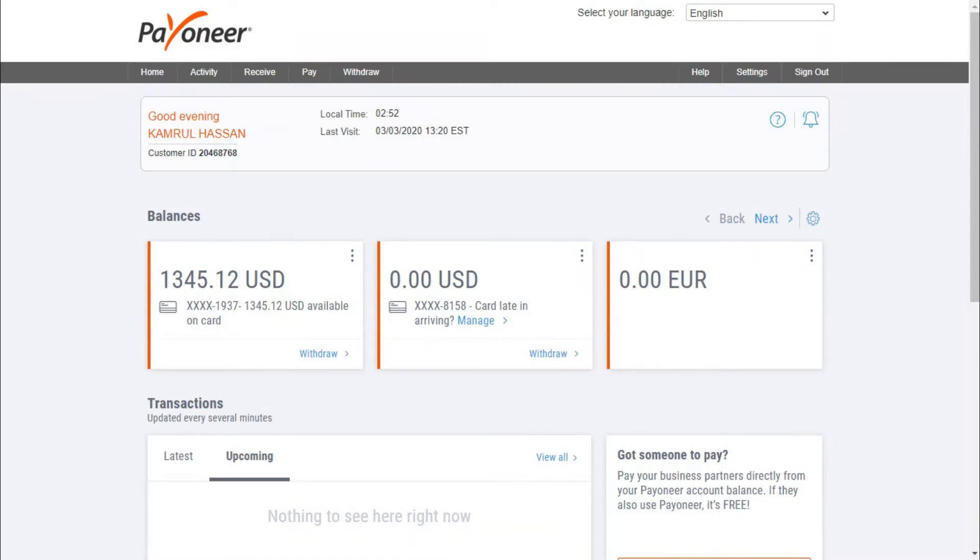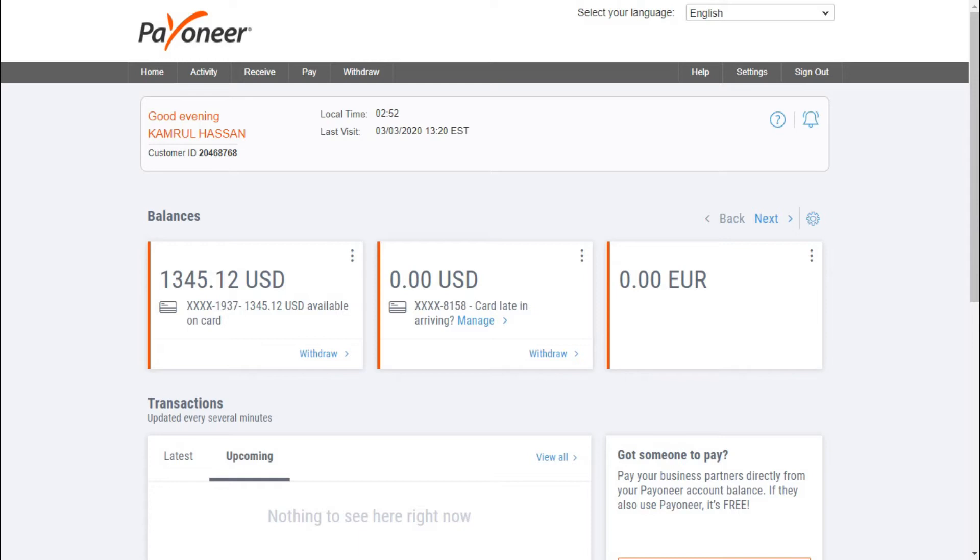Those who work on marketplaces must have a Payoneer account because it is one of the easiest options to withdraw money from any marketplace. For security reasons, there's been some lacking in Payoneer—they didn't have two-step verification. But last month, Payoneer released their two-step verification.